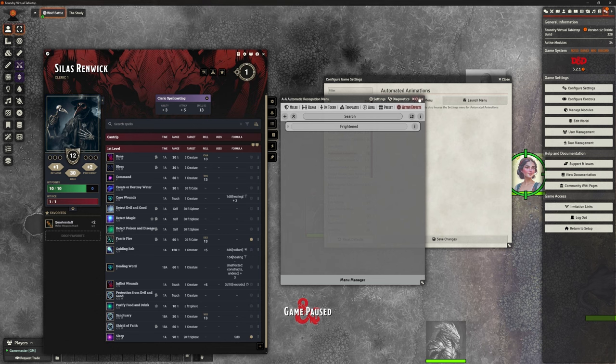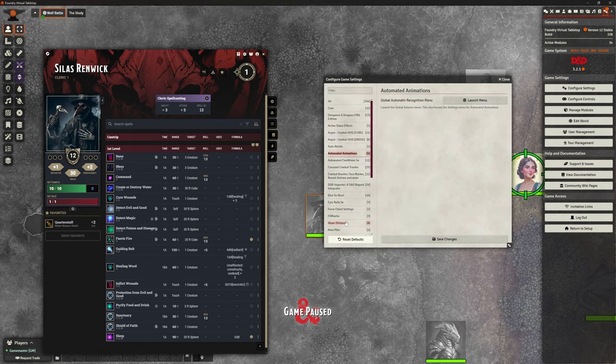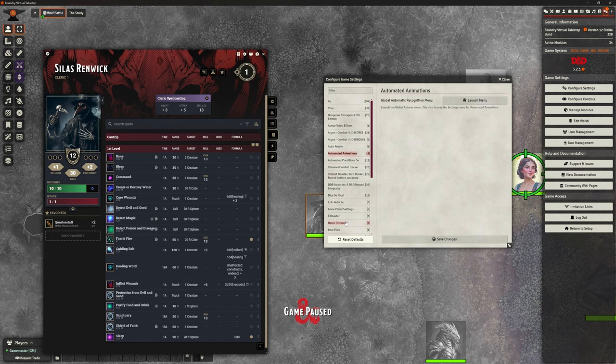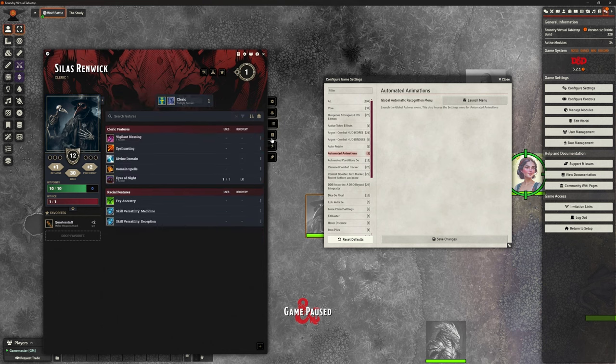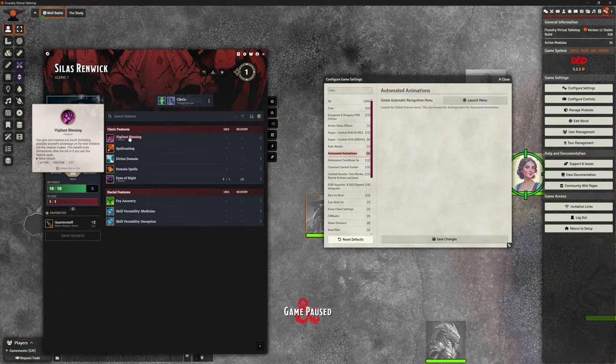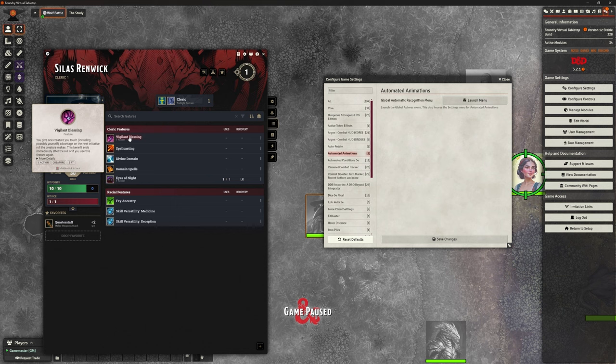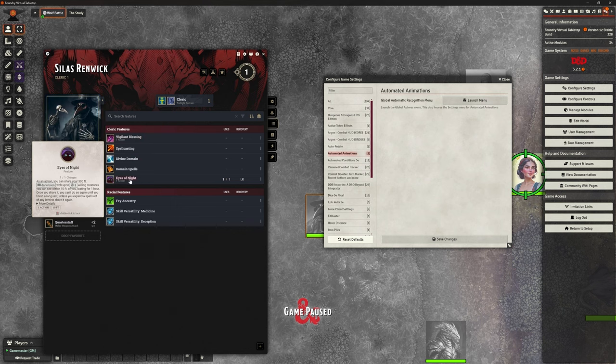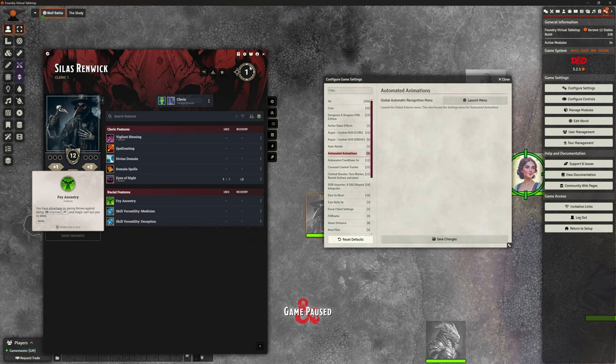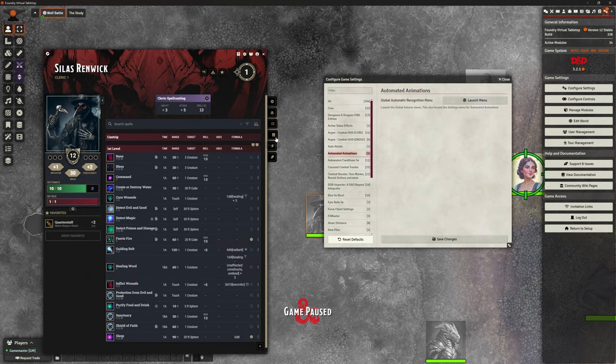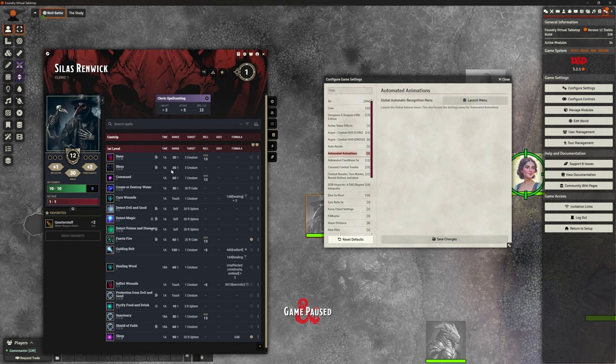So not going to go through it. We have done it again, go back to the playlist of add ons and you can see where we actually went through and did those. It pretty much works the same. But this is part of my setup is checking each of those prototype tokens are correct and their vision is correct. And then checking any of the things like vigilant blessing. Do I need to do anything with it? Is there any automation I need to put in there? Eyes of night. Do I need to do anything with that? Yes, I did.